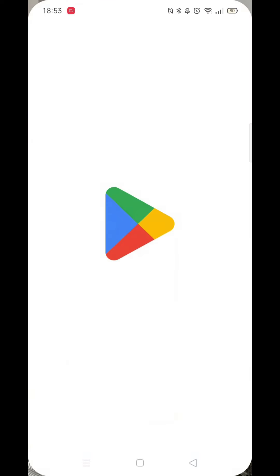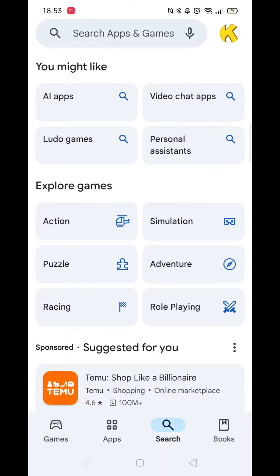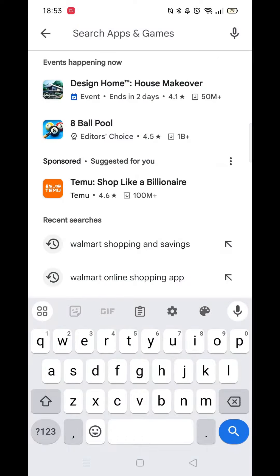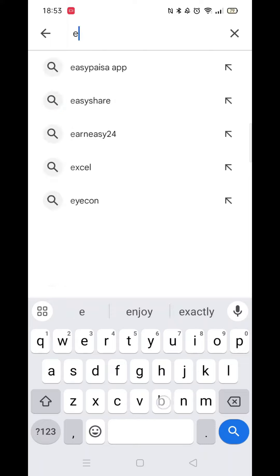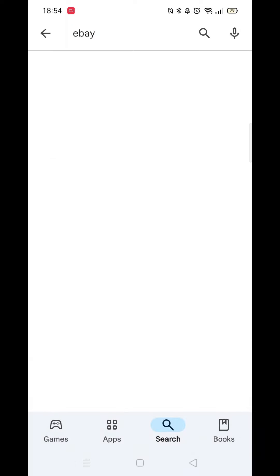Firstly, you need to open up the Play Store app and make sure you are logged into your account. Click on the search icon at the bottom, then click inside the search bar at the top. This will bring the keyboard onto your screen. Now type in eBay.